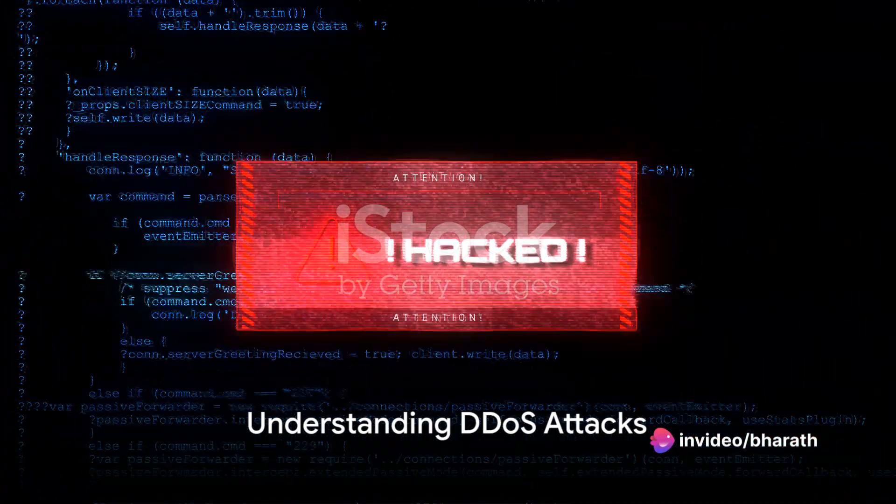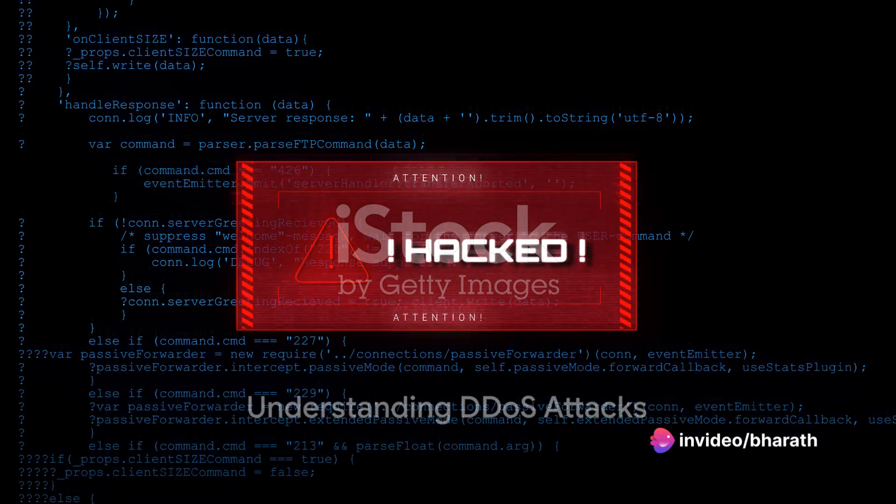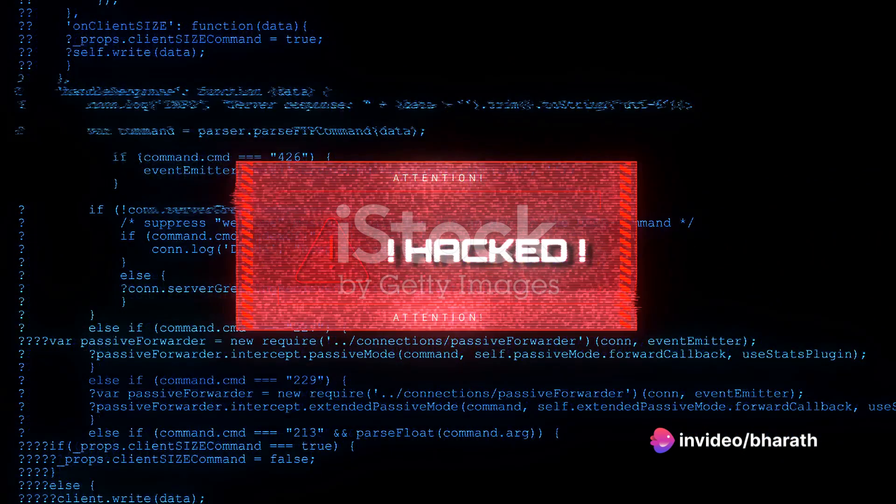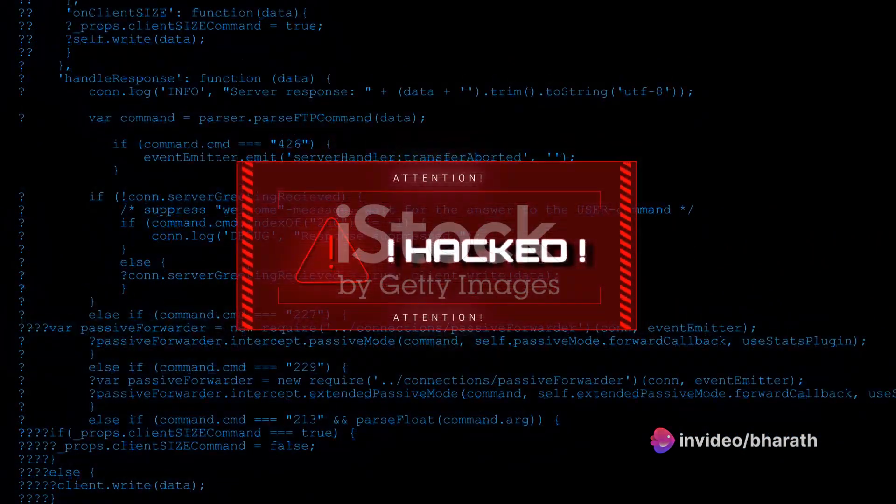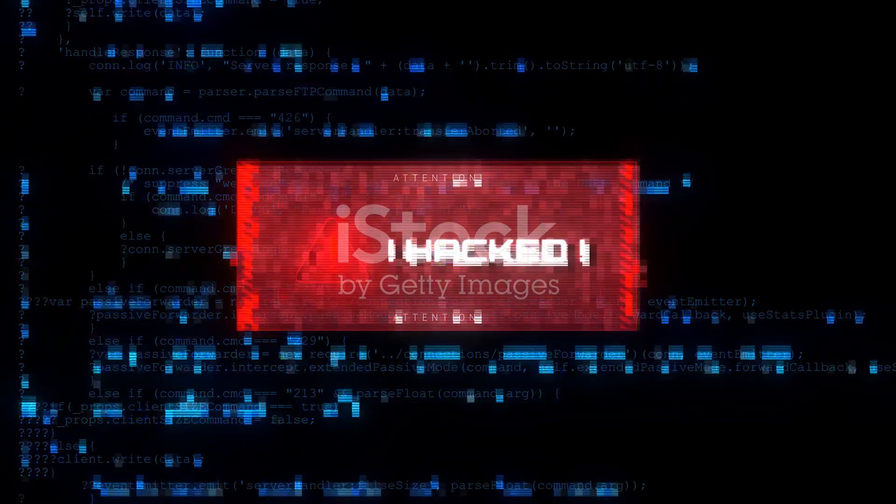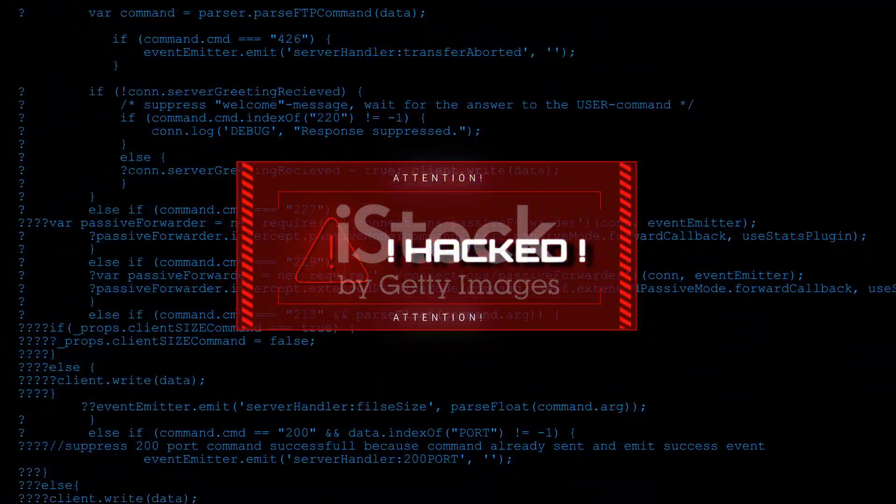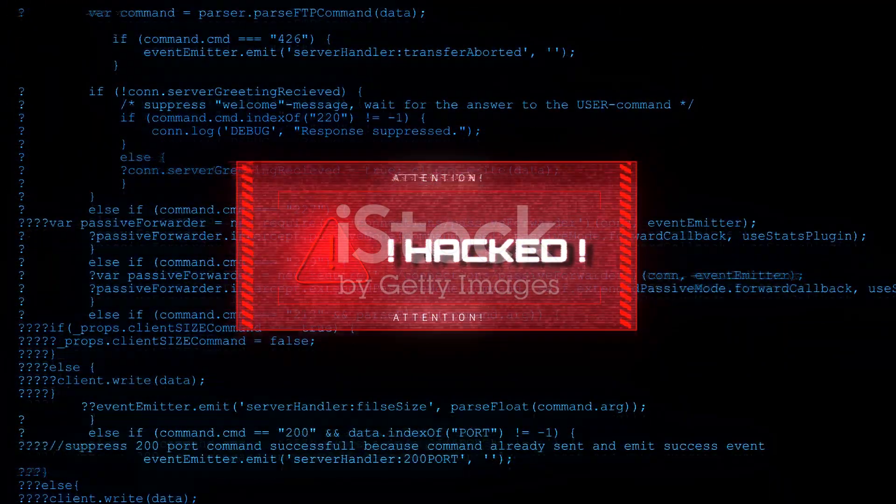Now let's talk about DDoS, distributed denial of service. This is a more sophisticated version of a DOS attack. Instead of traffic coming from one source, it comes from multiple sources.